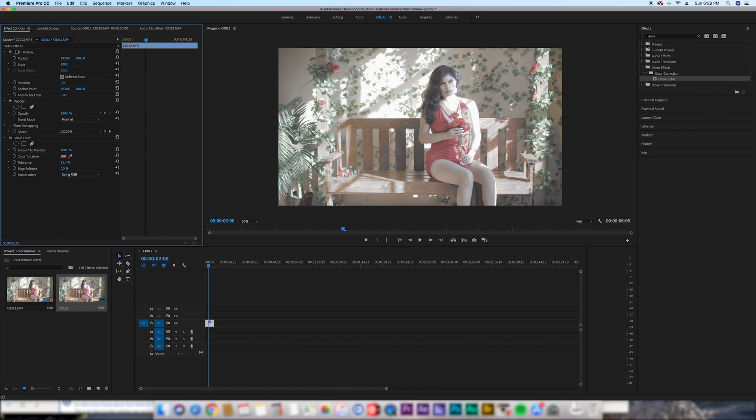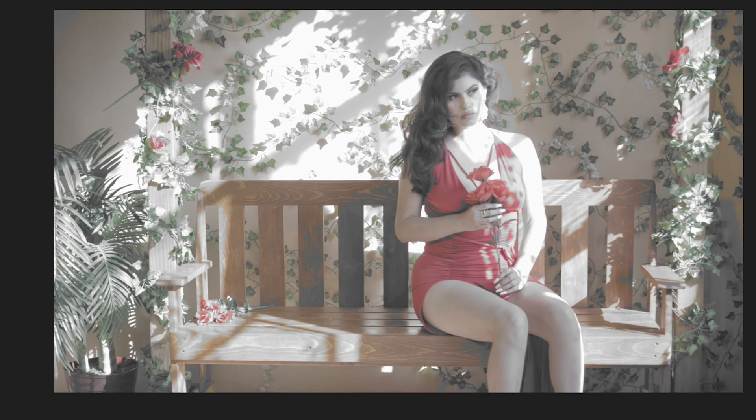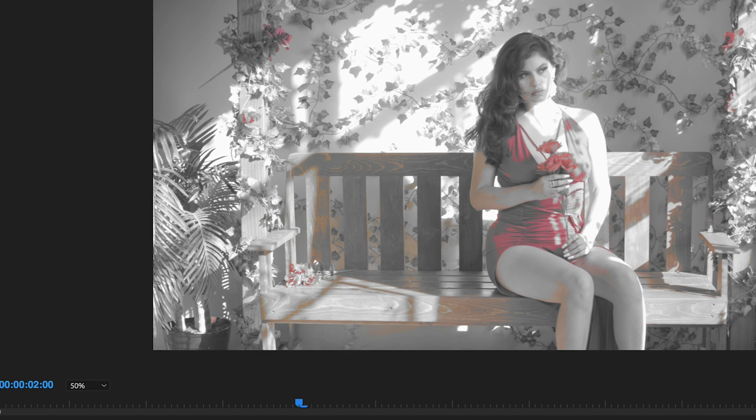If you can still see a little bit of green around the red coloring, adjust the tolerance and bring it down. You can see it starts looking more black and white, but you can still see a little bit of orange and not enough red is being selected.